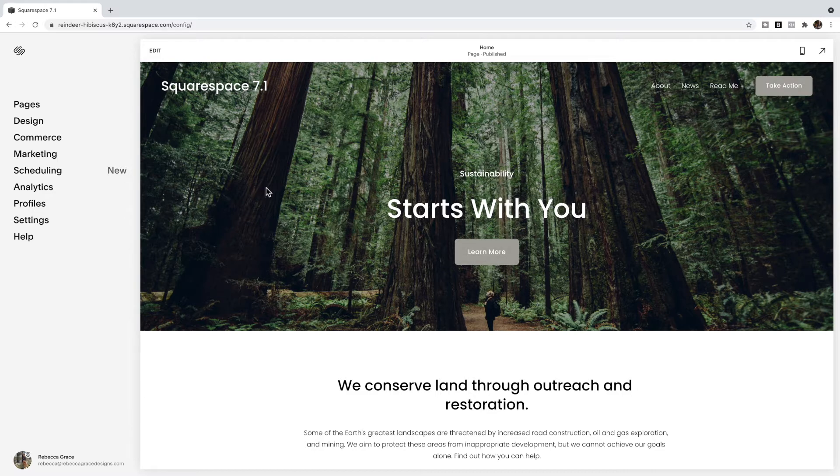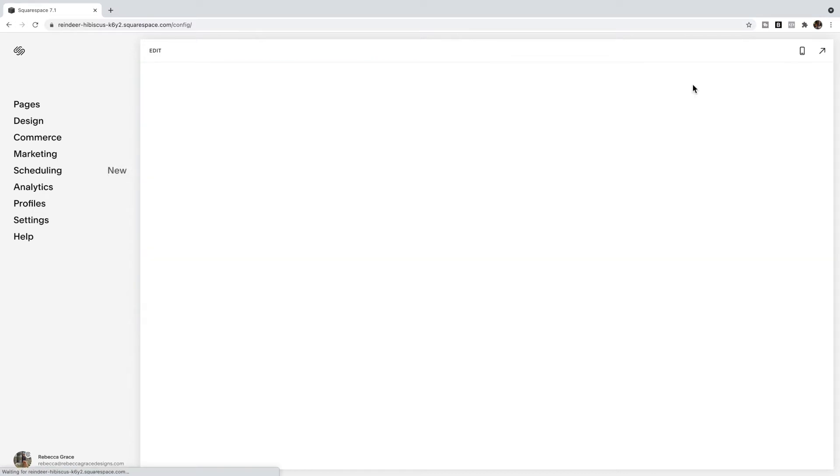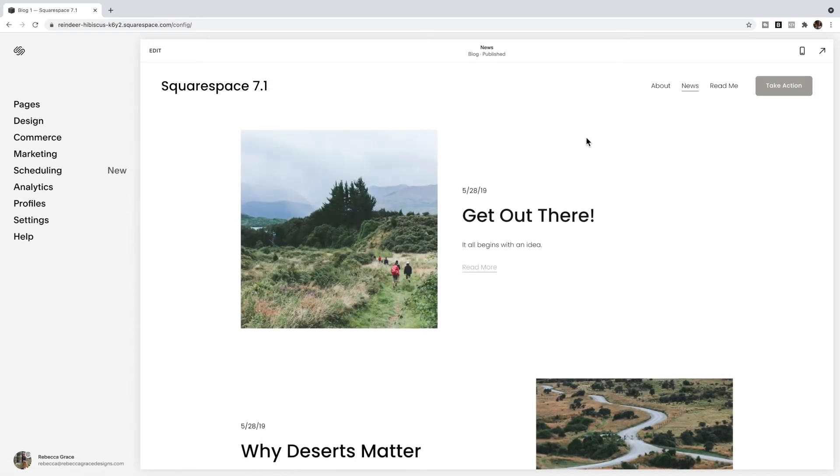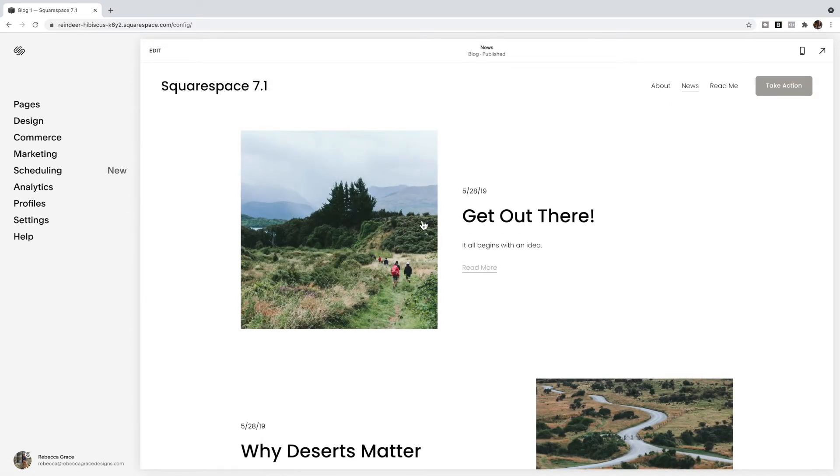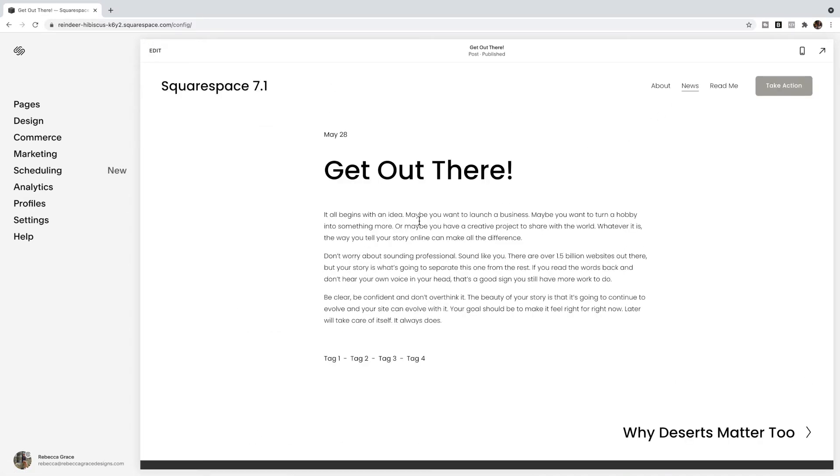So I'm going to click over to the blog on this site, which is called news, and go to a blog post. You'll see at the bottom it has a list of tags that I've used for this post.